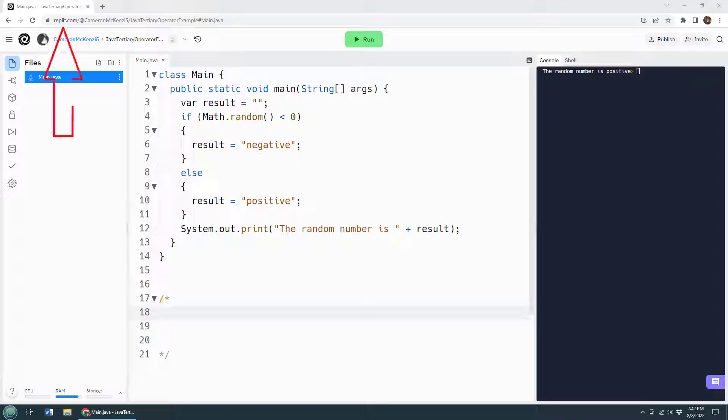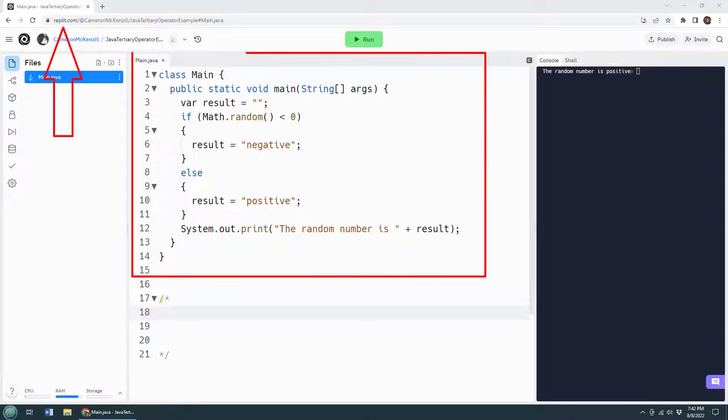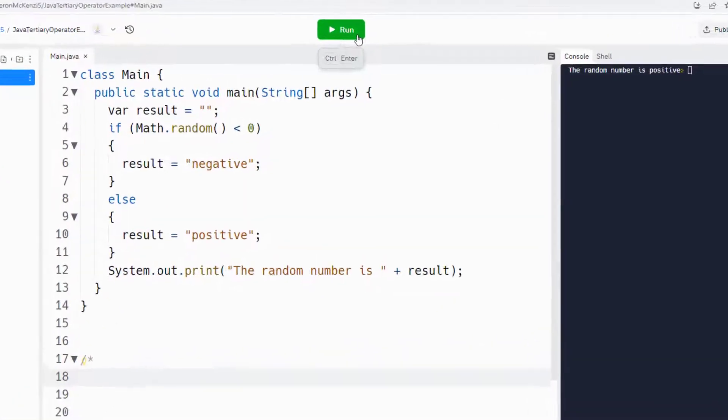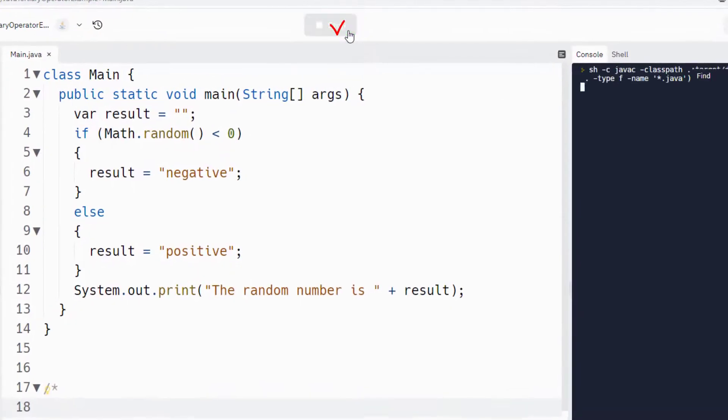And I want to quickly show you how to use the Java ternary operator in your code. Now, as you can see, I've got a little replet going on here. And if you know a little bit about if else statements in Java, it shouldn't be too intimidating. When I run it,